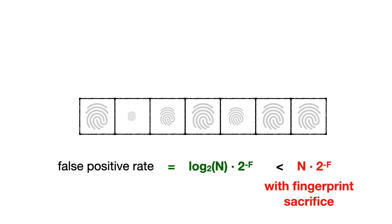This is much better than the fingerprint sacrifice method, for which the false positive rate is linear rather than logarithmic with respect to the data size.